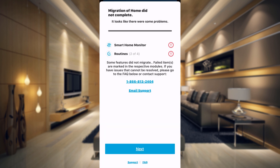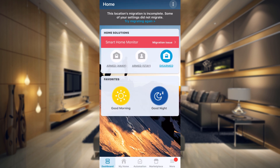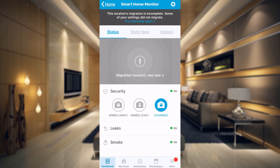Now it says that the migration did not complete — there are some errors. Let's click the Next button. Some of the features did not migrate. Please apply recommended solutions back in the Classic app and then retry the migration. Ensure you've migrated all locations and then start using the new SmartThings app. So we're going to click on 'See Migration Issues in Classic,' and you can see there's a red bar on our smart home monitor.